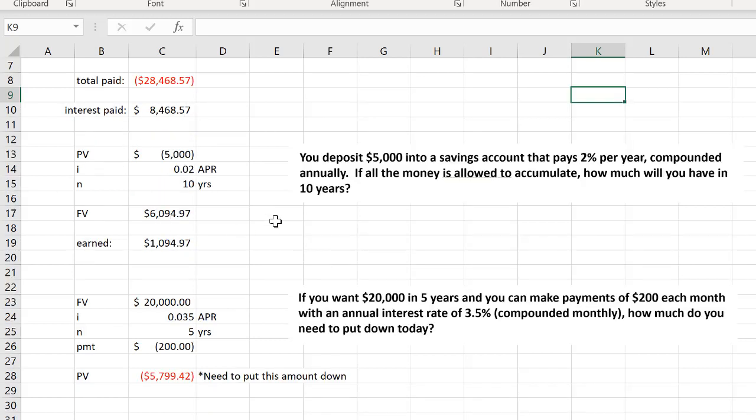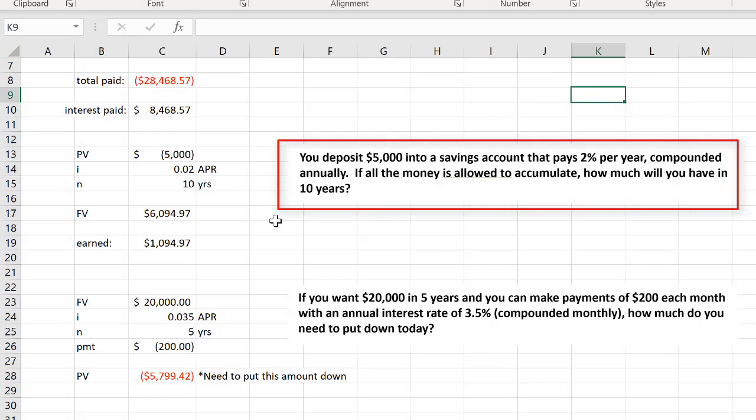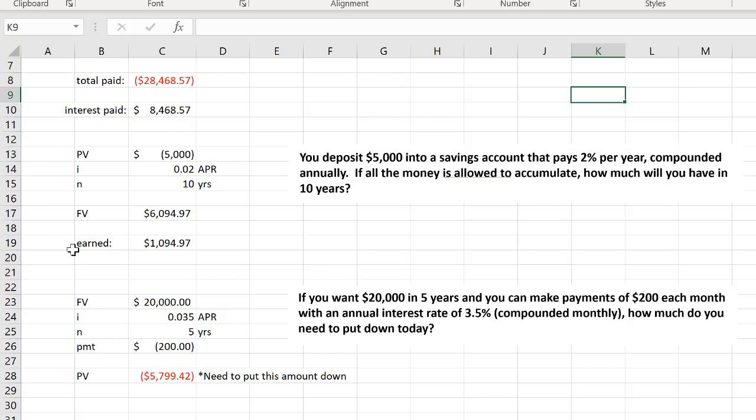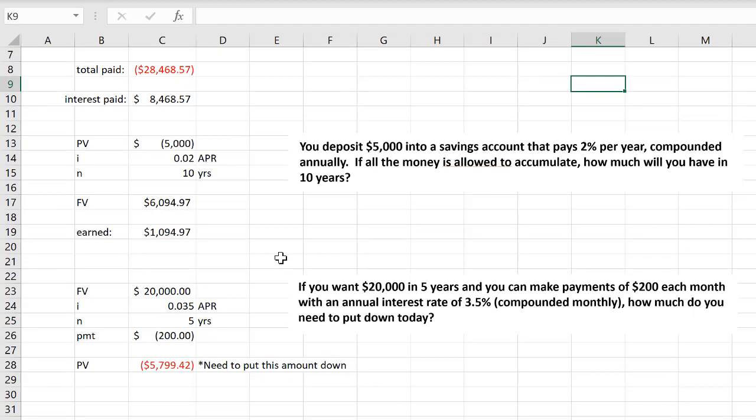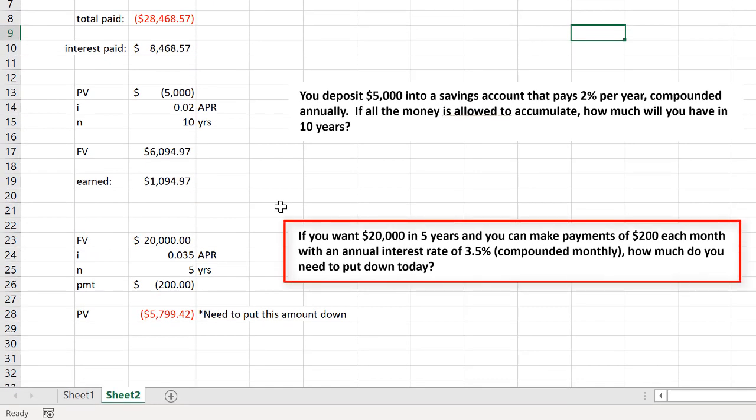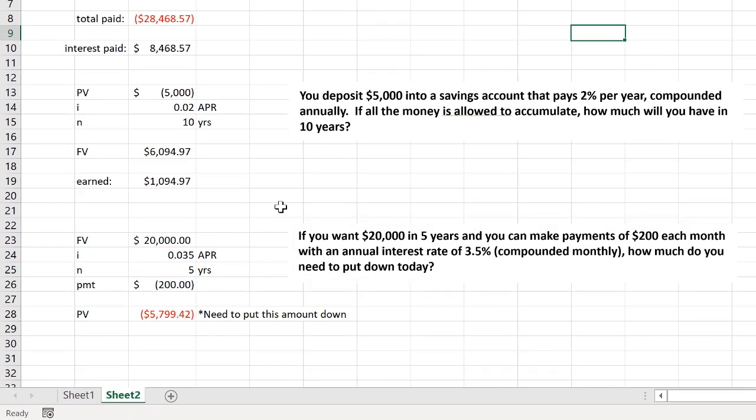If you wanted to determine how much money a savings account is going to earn, you can also use Excel functions to do that. For example here, if you invest $5,000 at 2% annual percentage rate over 10 years, then after that time you would have earned $1,095. And then I've got another example here. If you want $20,000 in five years and you can make payments of $200 each month with a certain annual percentage rate, compounded monthly, how much do you need to put down today? I will also show you how to calculate the answer to this in this course.